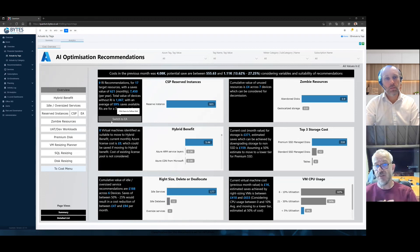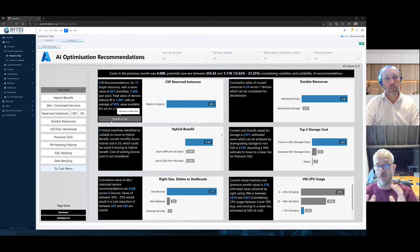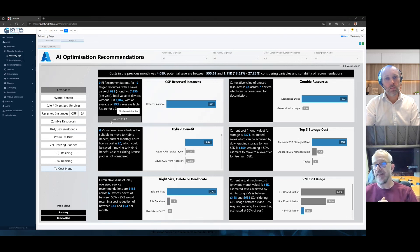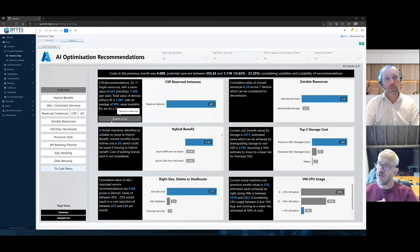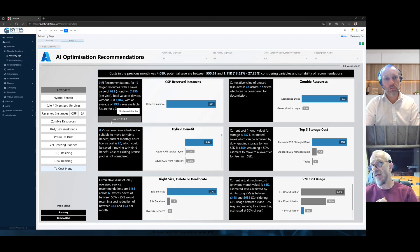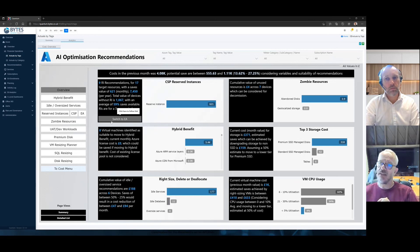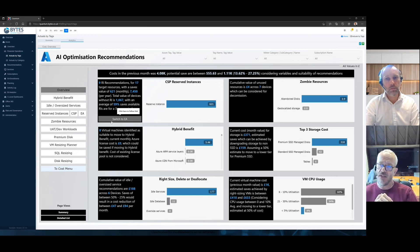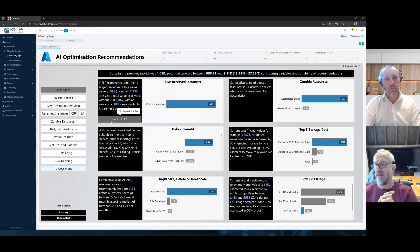So it could be on reserved instances, hybrid benefit, of course, applicable to EA, right sizing, deallocating, deleting. It's not just us recommending to you how to right size. It's also giving you some risk options. You know, when you're looking at right sizing, maybe you want to not just look at CPU utilization below 5%. You want to be a little bit more aggressive. And, you know, we're a bit short on cash for the next six months.